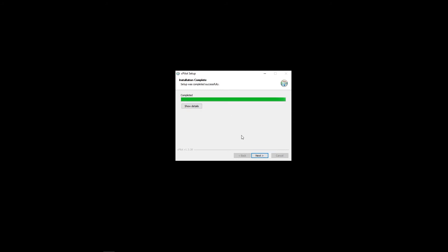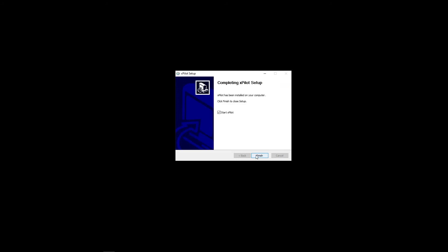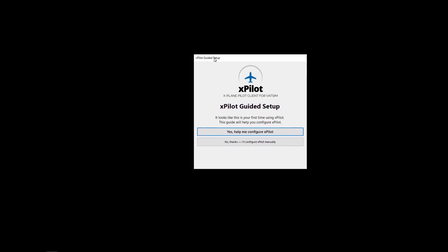This installs the software. But, there's a few more things that we have to set up. This is your X-Plane guided setup. XPilot guided setup.